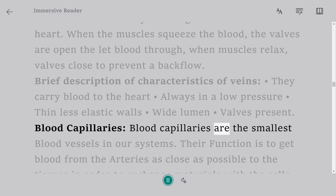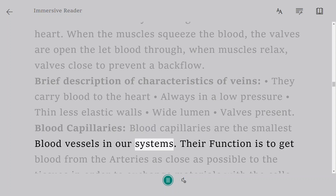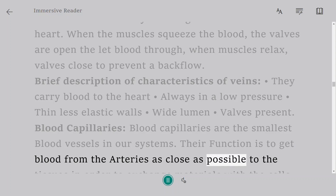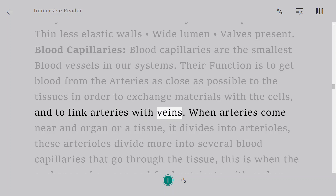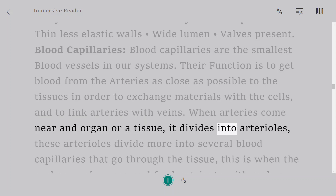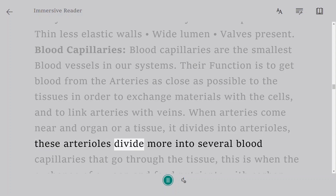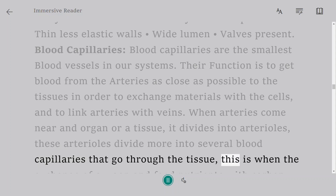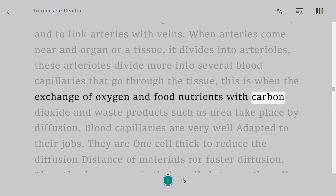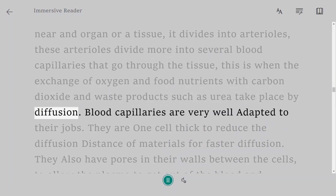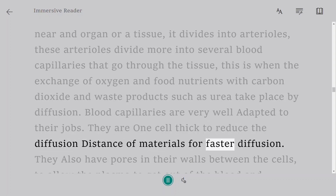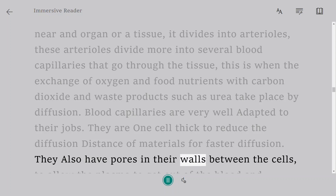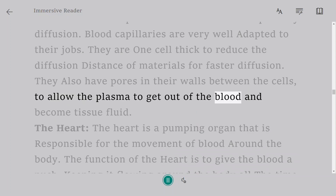Blood capillaries are the smallest blood vessels in our system. Their function is to get blood from the arteries as close as possible to the tissues to exchange materials with cells, and to link arteries with veins. When arteries come near an organ or tissue, they divide into arterioles, which further divide into blood capillaries. This is where exchange of oxygen and nutrients for carbon dioxide and waste products such as urea takes place by diffusion. Capillaries are one cell thick to reduce diffusion distance, and have pores in their walls to allow plasma to exit and become tissue fluid.